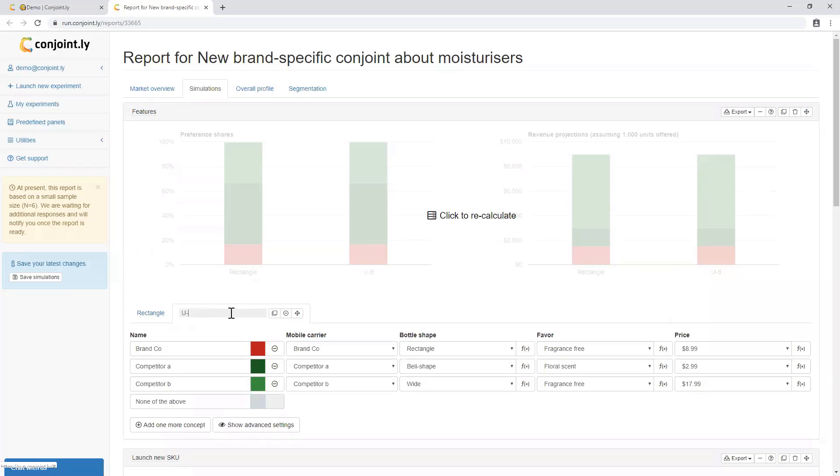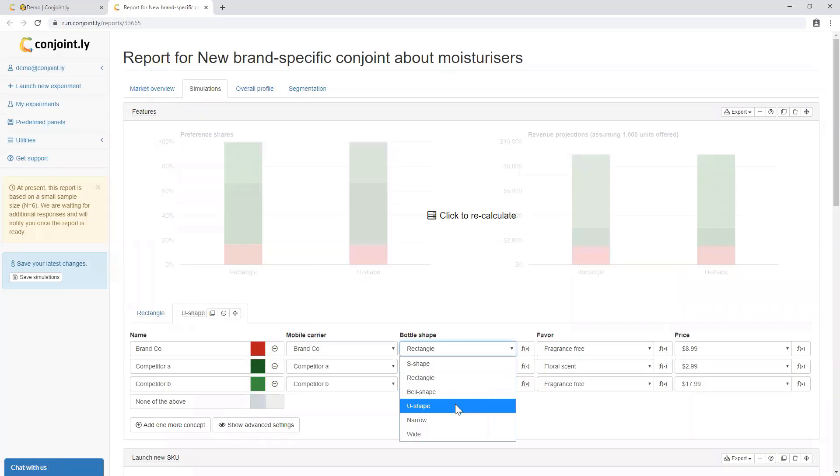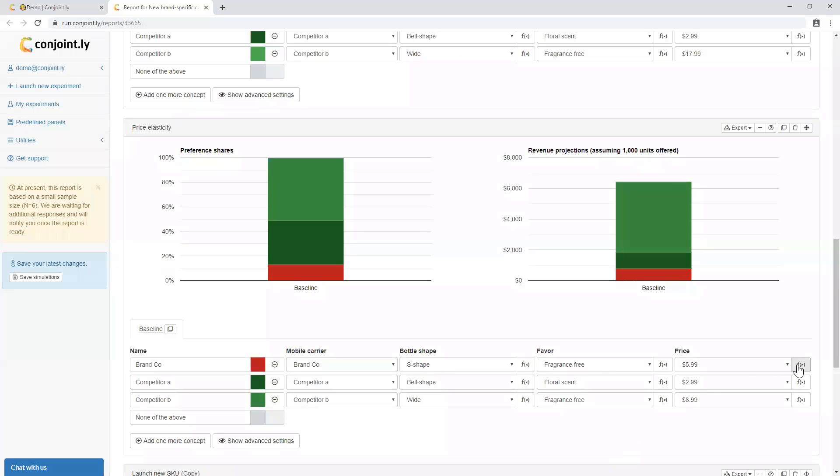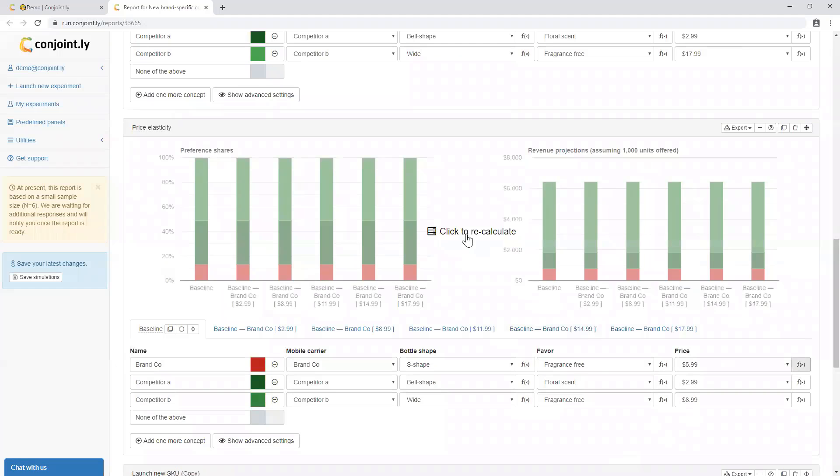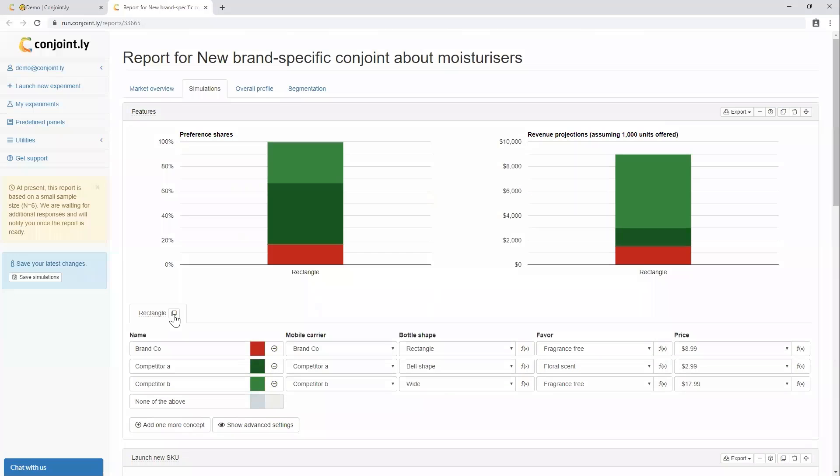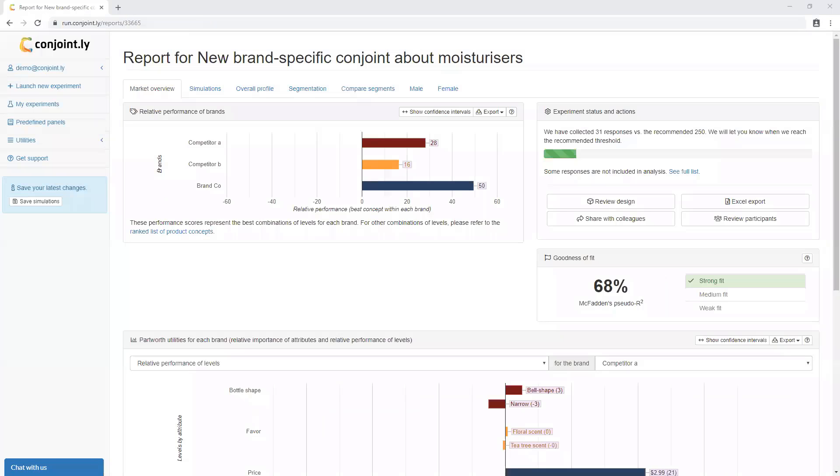You can simulate what happens to market shares if you vary features of the new product. The tool can also help you assess price elasticity of demand and find optimal features. If you want to learn more about using the simulator, click on the link below.